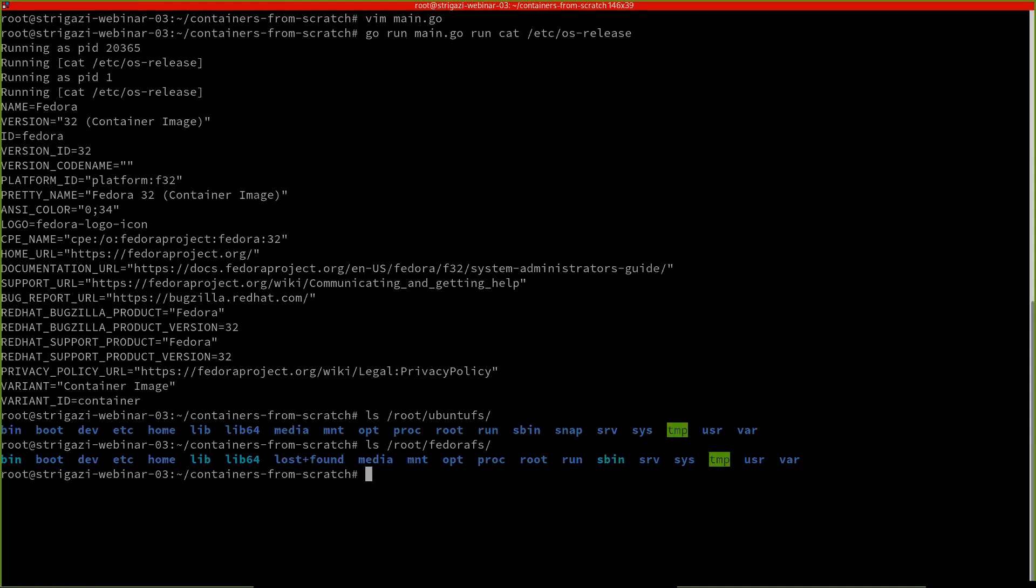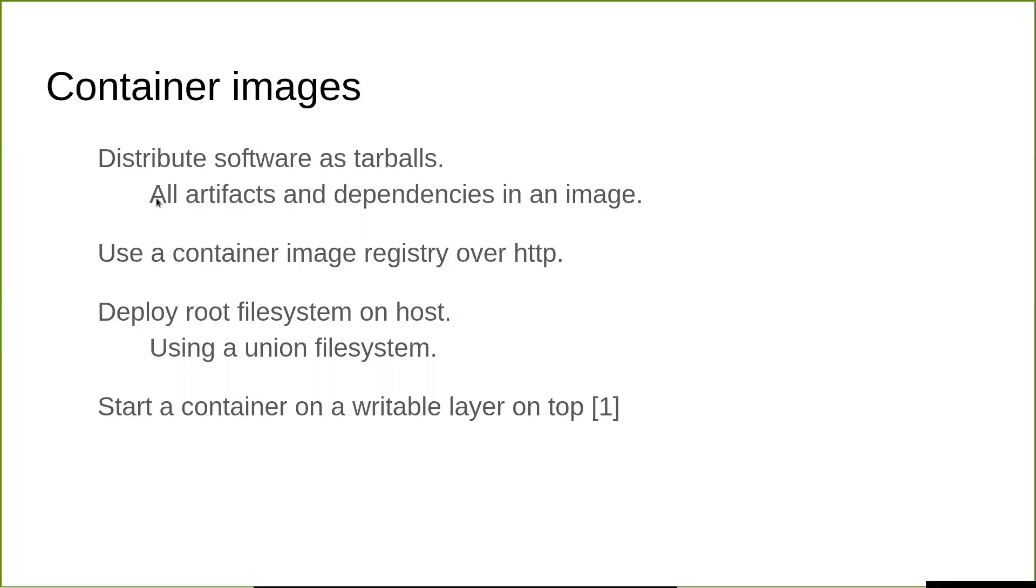Let's continue with the slides to describe images now, because this was mostly about containers and how they run. Instead of having just a tarball that you go to the distribution website and download and then unpack, we have container images. Container images is a way of distributing software as tarballs. I say tarballs because we will talk about layers. It could be one or more tarballs and all artifacts and dependencies are in these tarballs, which are then downloaded to the file system of the host, unpacked, and then the container starts on a thin writable layer on top of this file system.